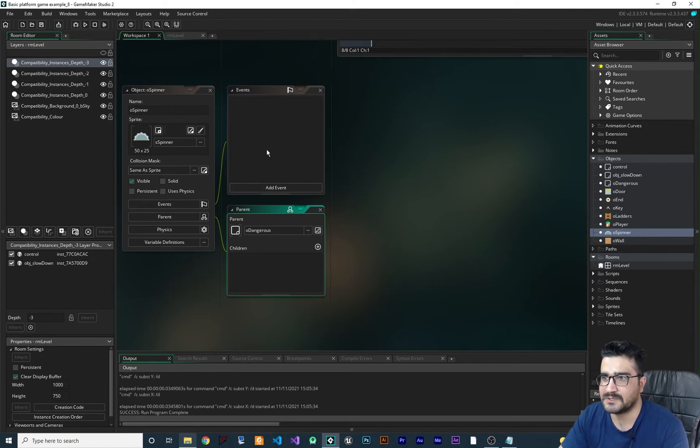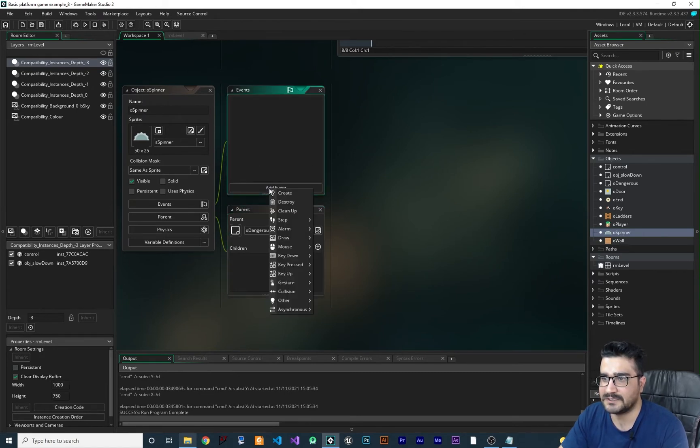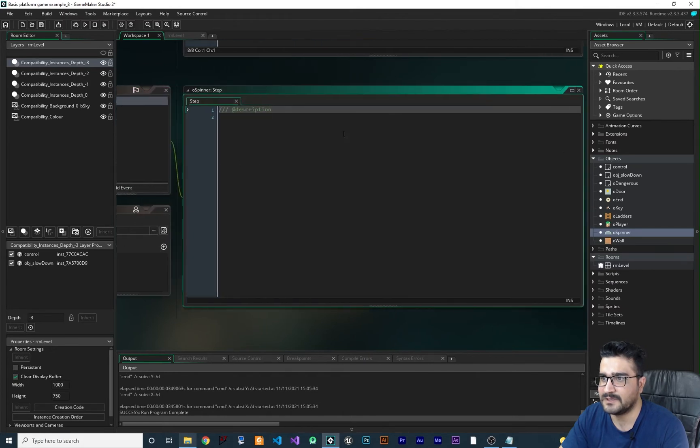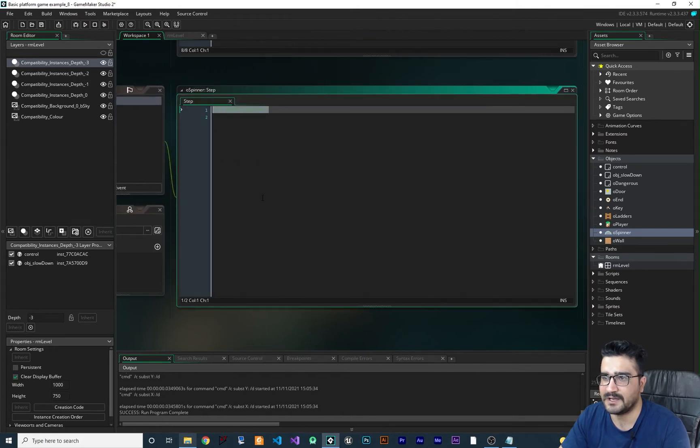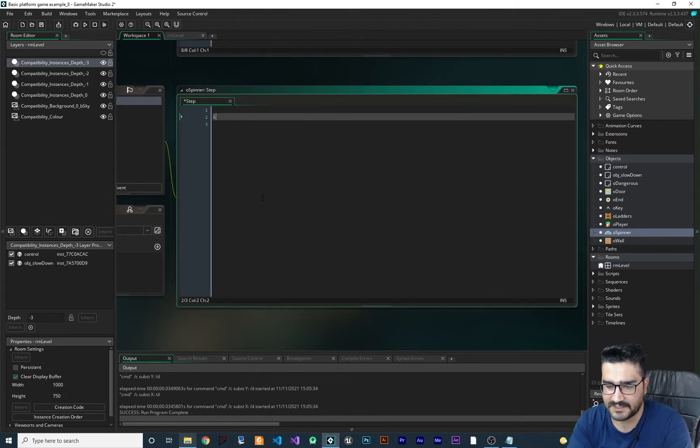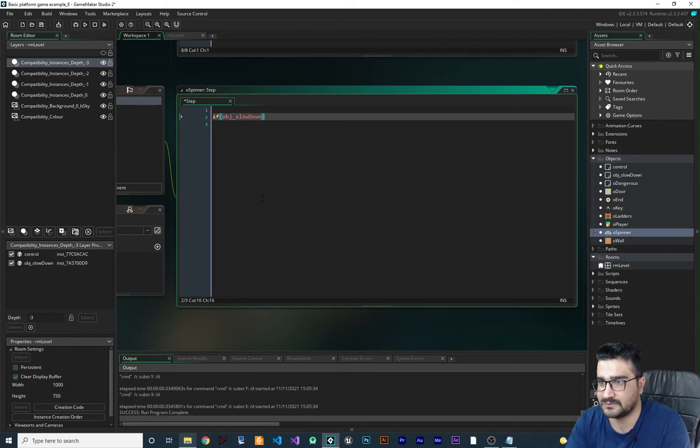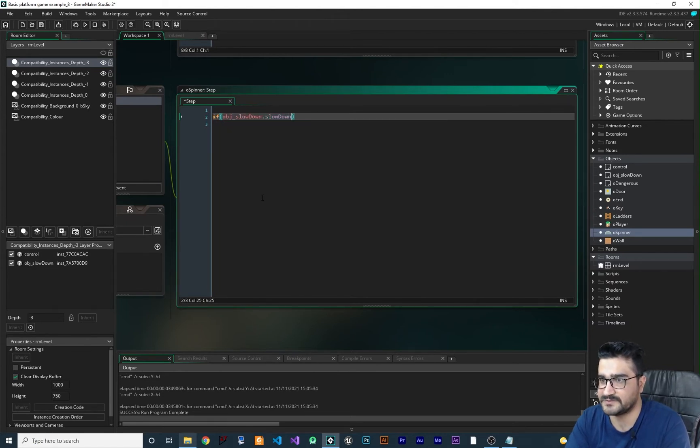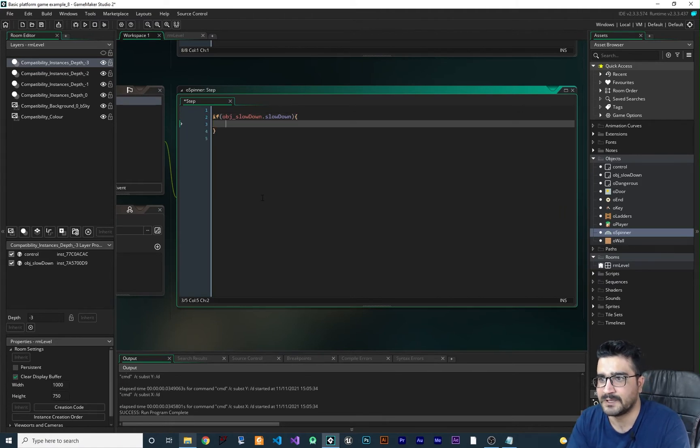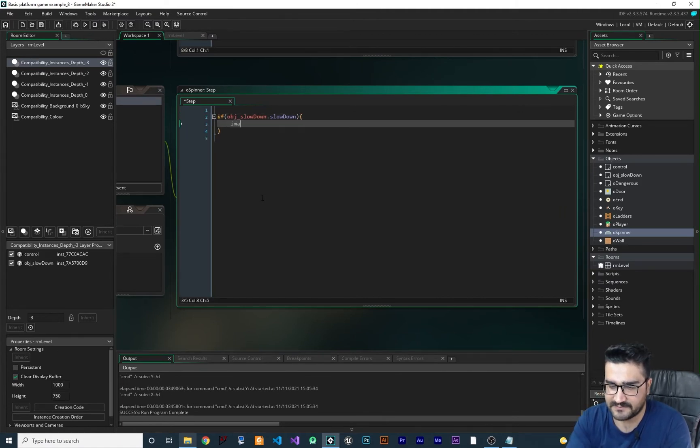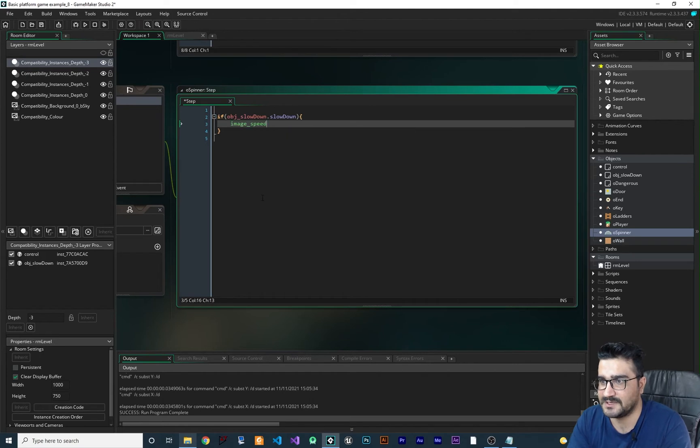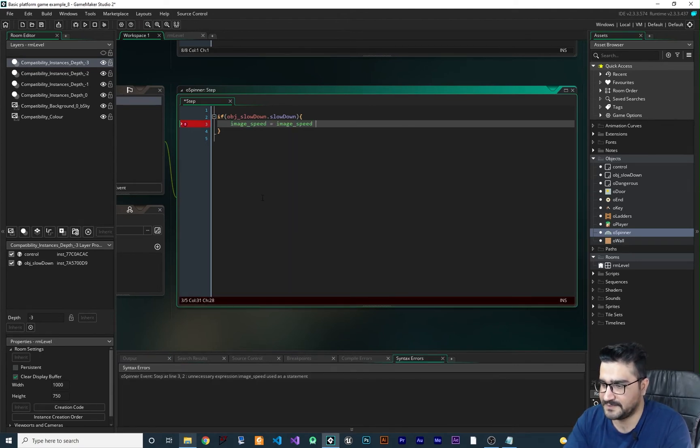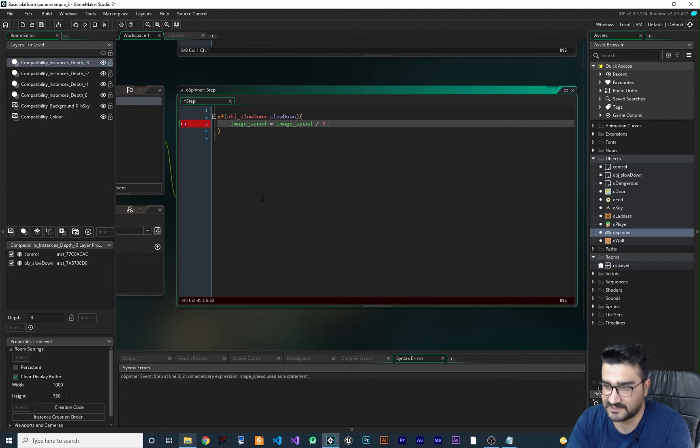So in here, let's add an event in here, a step event. And in here, I want to say if OBJ_slowdown dot slowdown is true. If we should slow the game down, let's just change the image speed. Image speed equal image speed divided by three, for example.